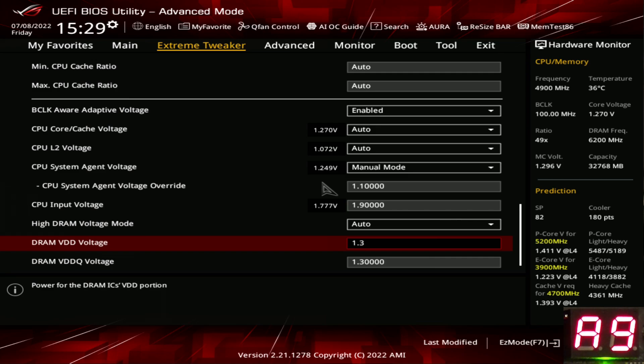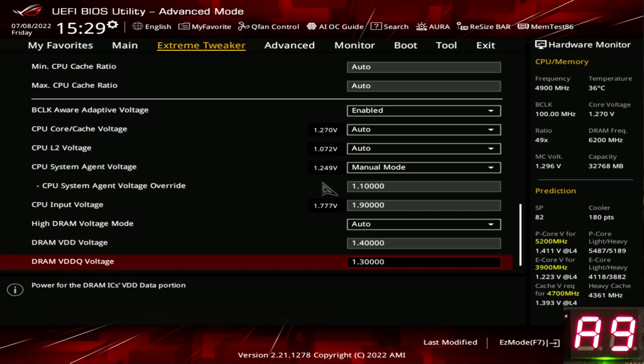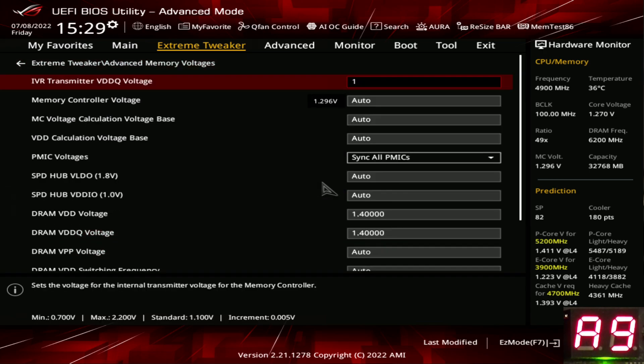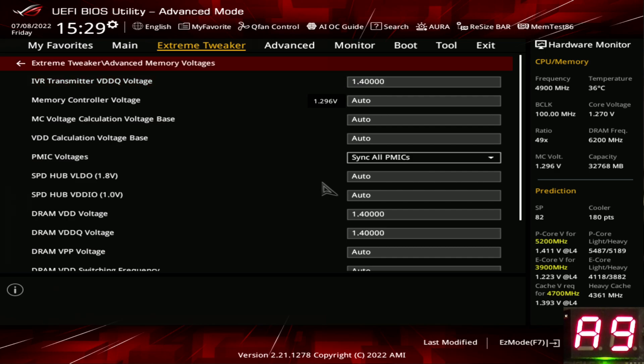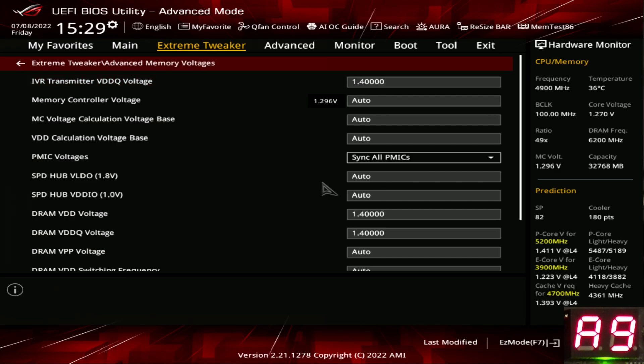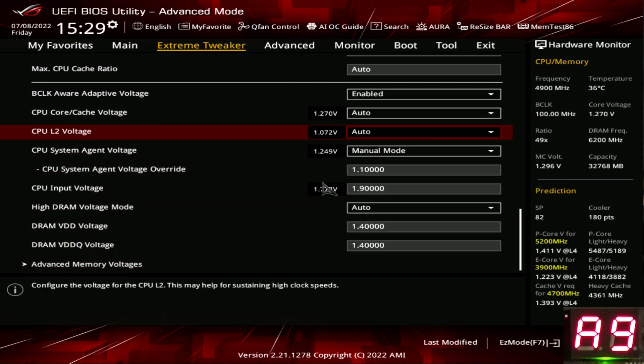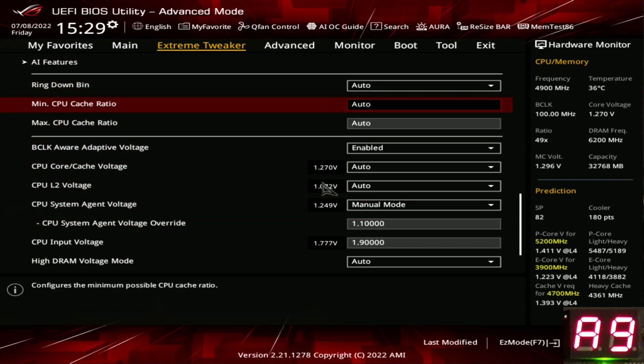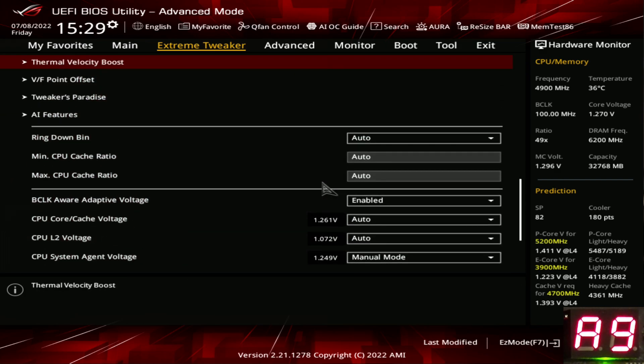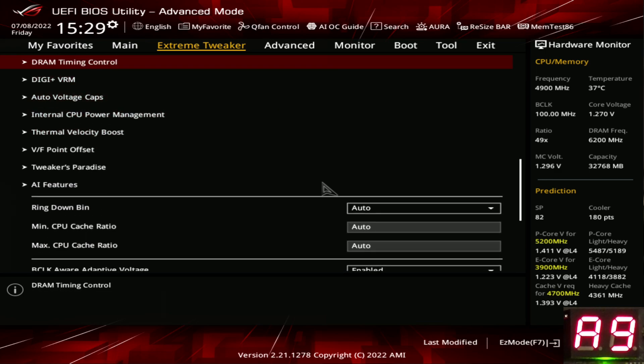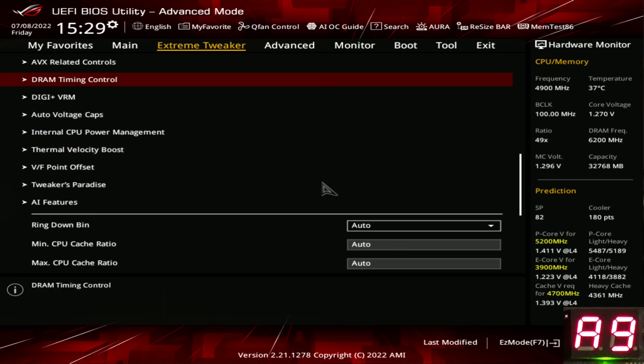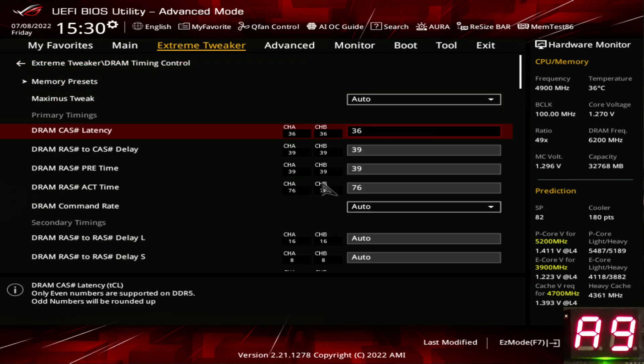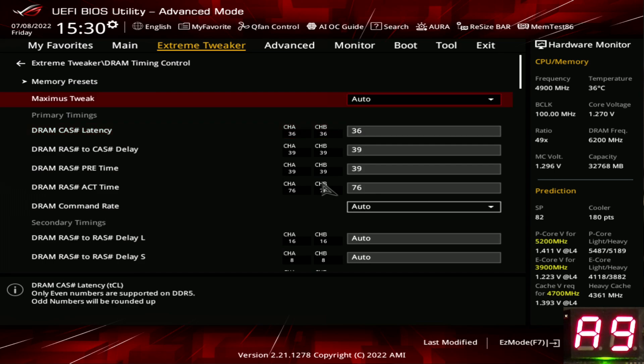6200 should work it even with one volt of system agent voltage. CPU input voltage up to 1.9 volts. We're going to bump our memory voltage to 1.4, our other memory voltage to 1.4, and our transmitter VDDQ voltage also to 1.4. This is the part of the video that's specific to ASUS motherboards, because the way the voltages behave across different motherboard vendors with DDR5 is all over the place.